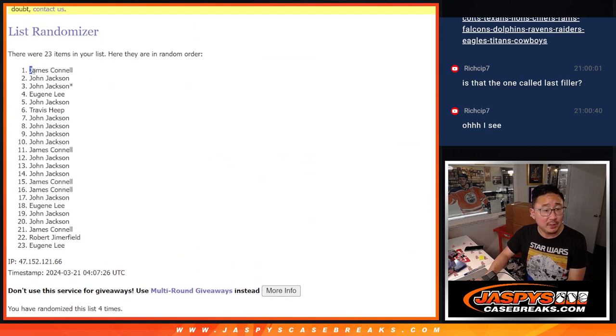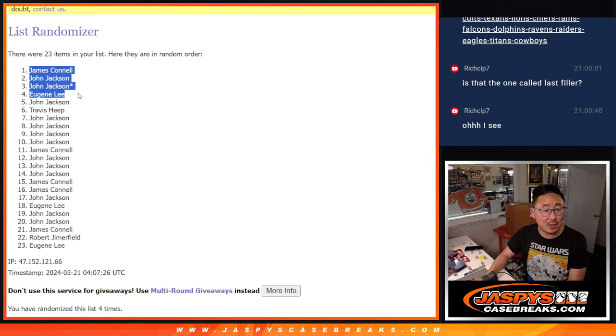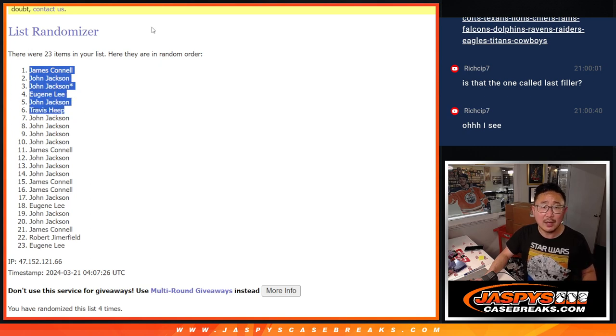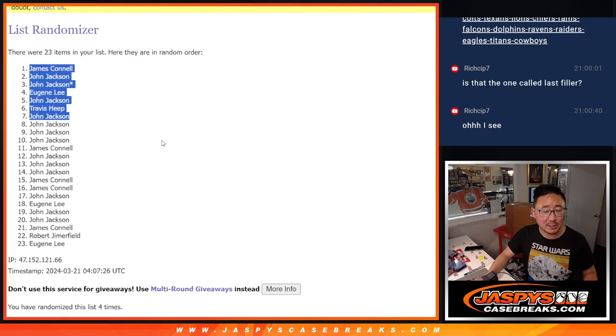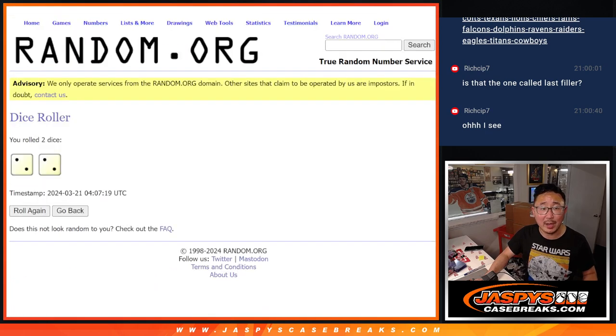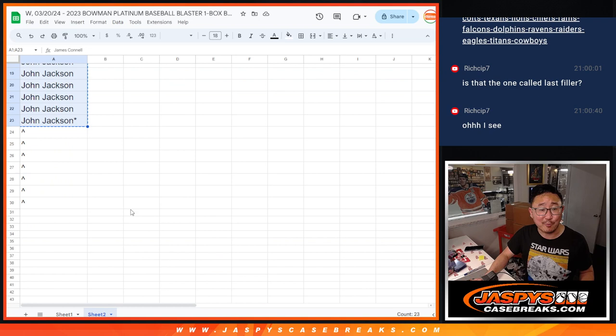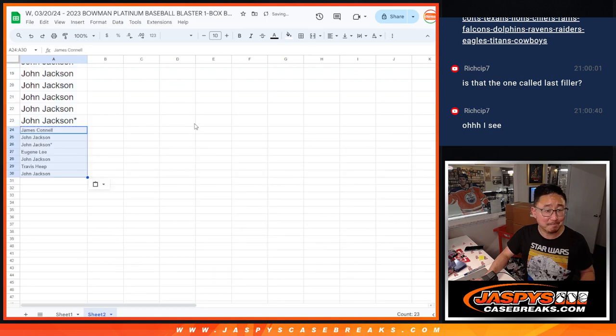After four times, Jimmy, John, John, Eugene, John, Travis, and I think, is it seven? Yeah, and then John once more. Extra spots going your way after four the hard way.